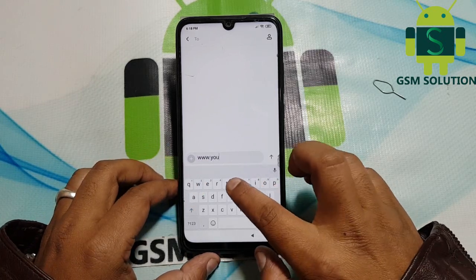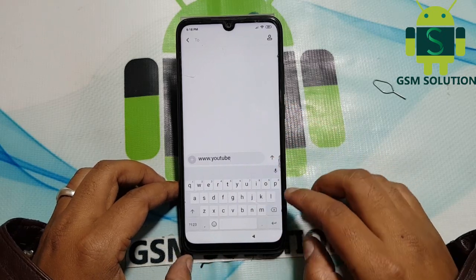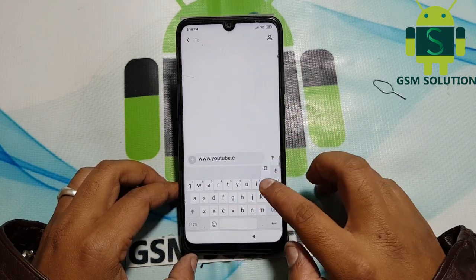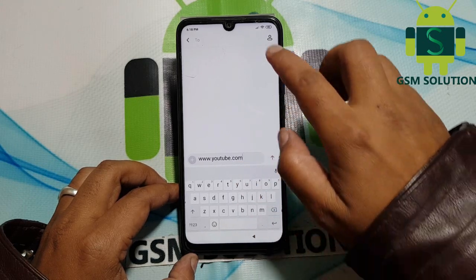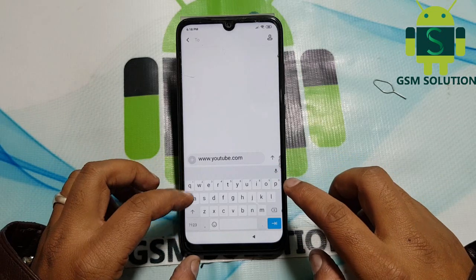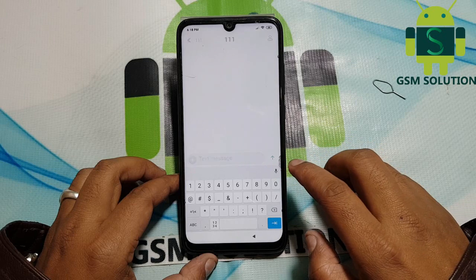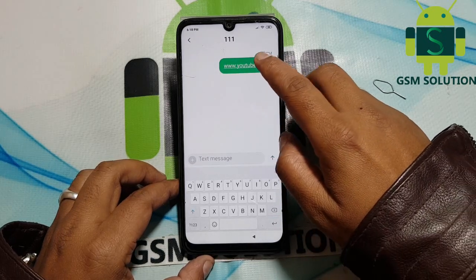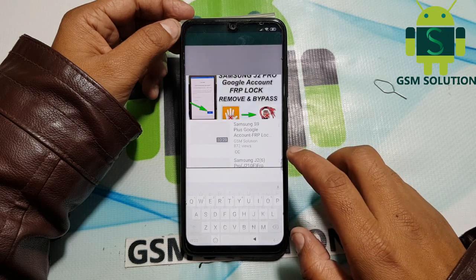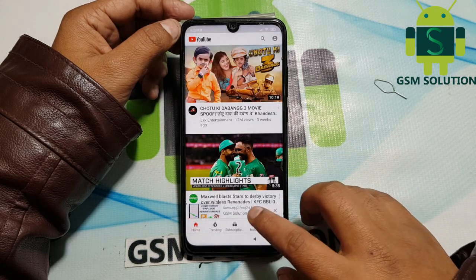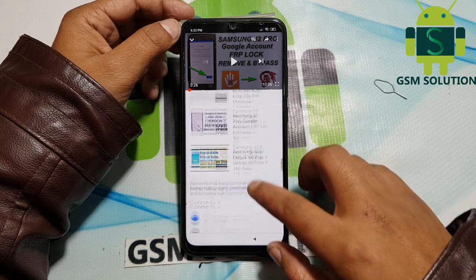Type www.youtube.com then send and open. Open the browser then go to the GSM Solution YouTube channel and play a video, then go to the sharegsmsolution.com link to open the new GSM Solution blog.